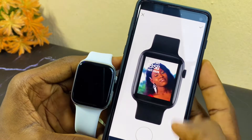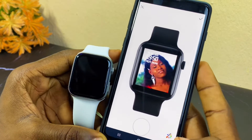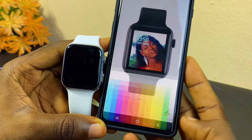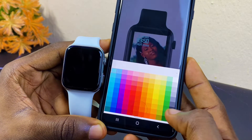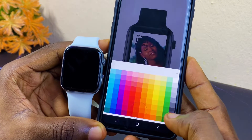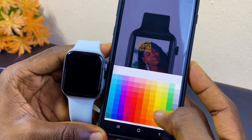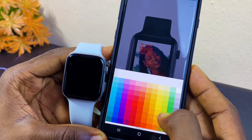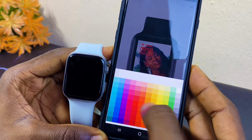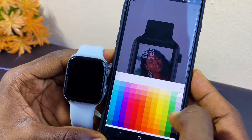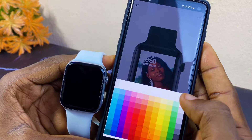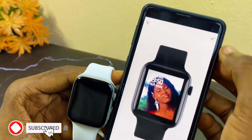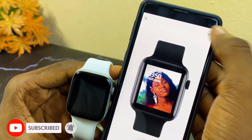If you want to change the color of the font, you can come here and select this option down here — this symbol — and use the colors to change it. As you can see, the color is changing on the background. You can use any color; I'm going to go with white because I like the white color.